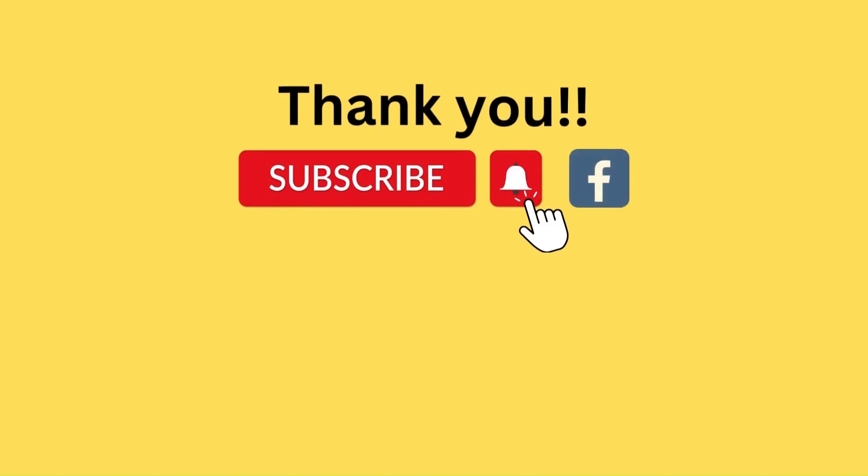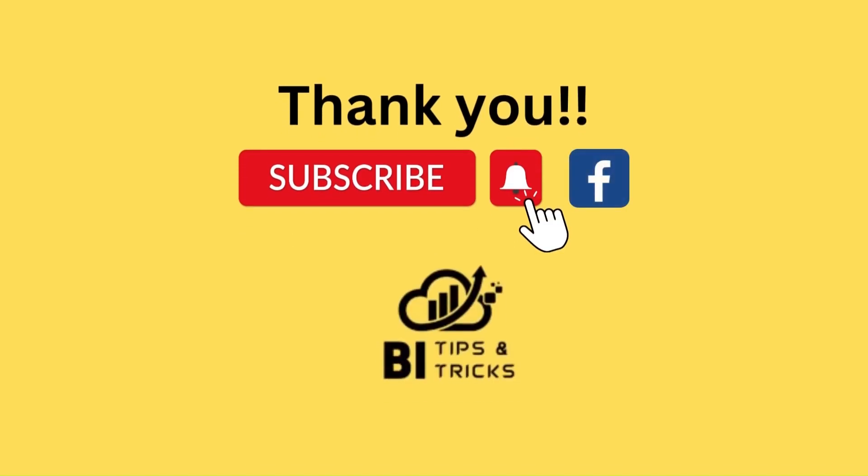Thank you for watching the video. If you like it, please like and subscribe to our YouTube channel and like our Facebook page.